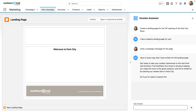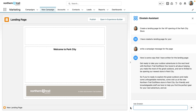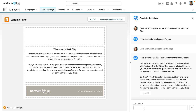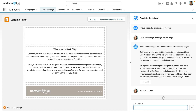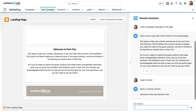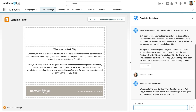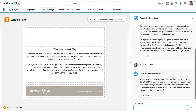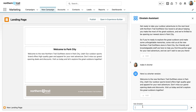And just like that, Einstein gives me a great start at this messaging. I want it to be a bit shorter, so I ask Einstein again to make it shorter. And there we go — a shorter message for the campaign.